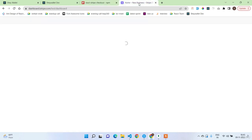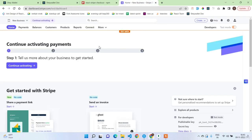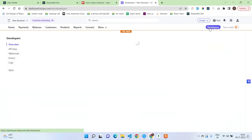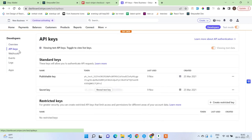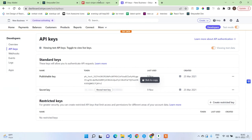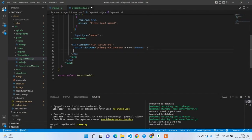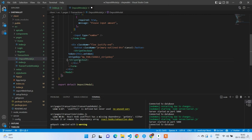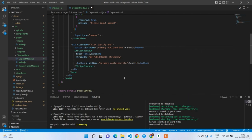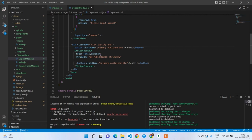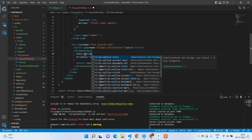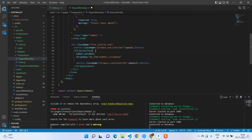Copy the publishable key. Wrap our button inside the StripeCheckout component and close it. Inside StripeCheckout you can have our custom button. If you click on it, the onToken callback will execute automatically. Write the onToken handler and import StripeCheckout from react-stripe-checkout.